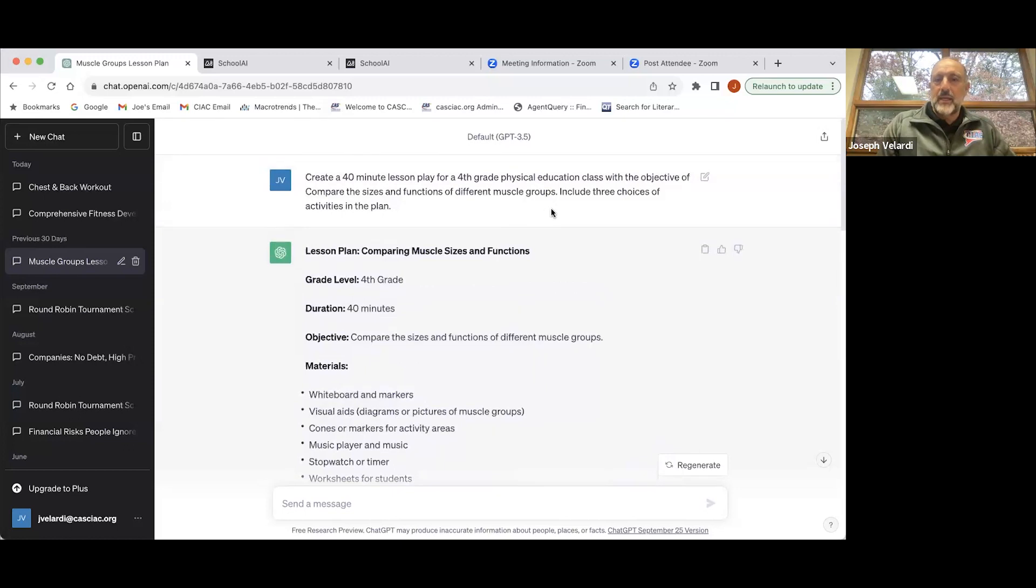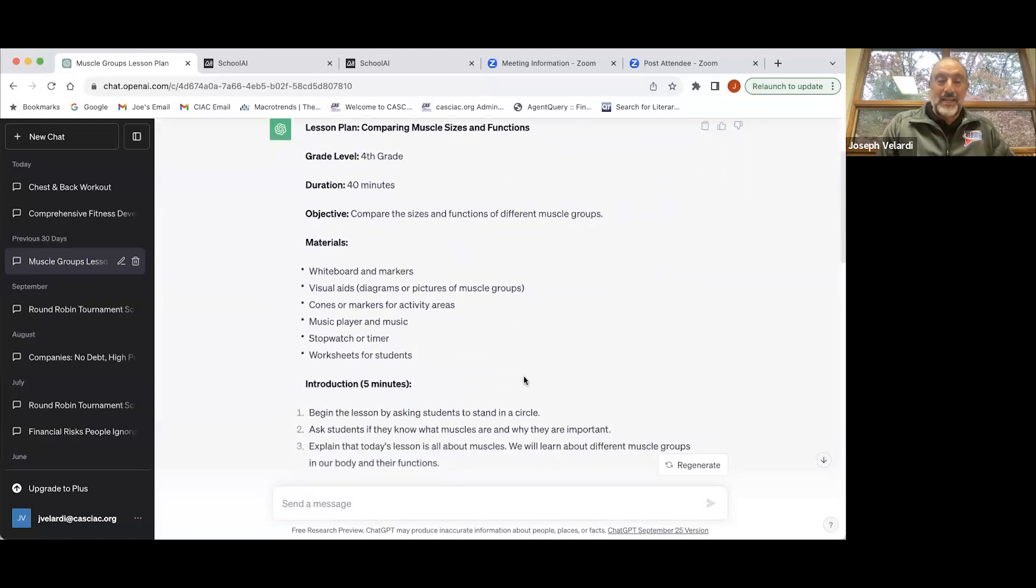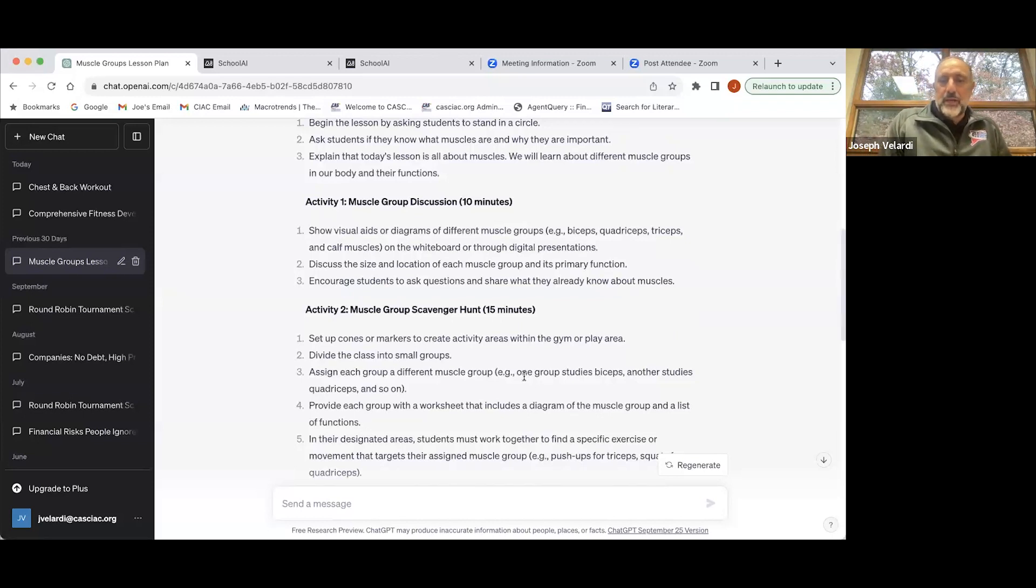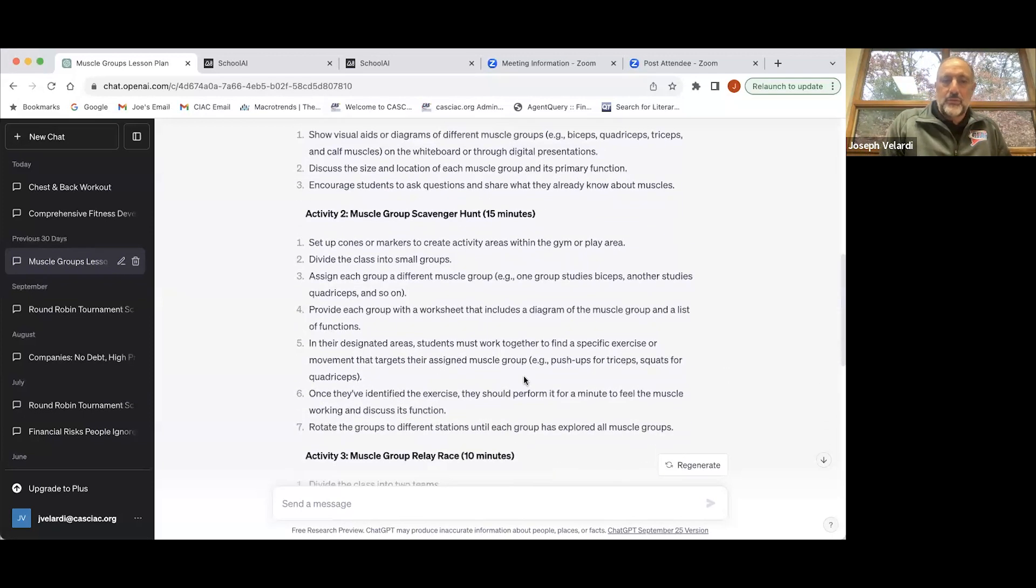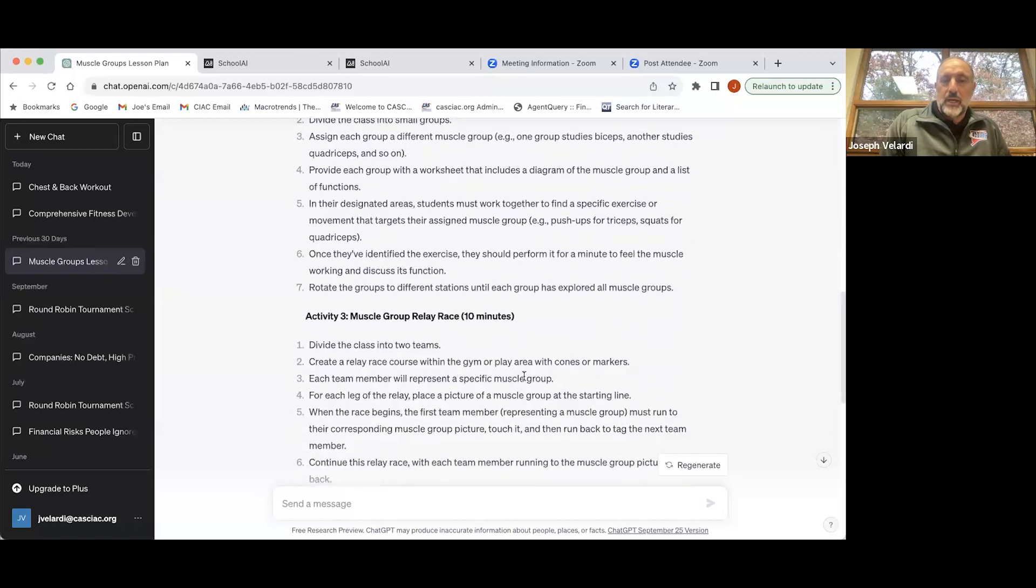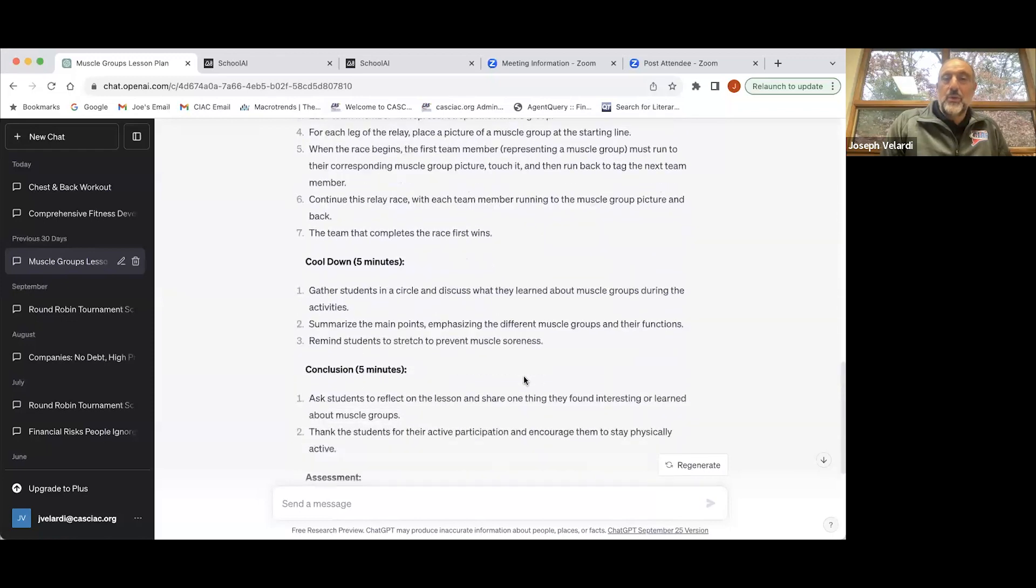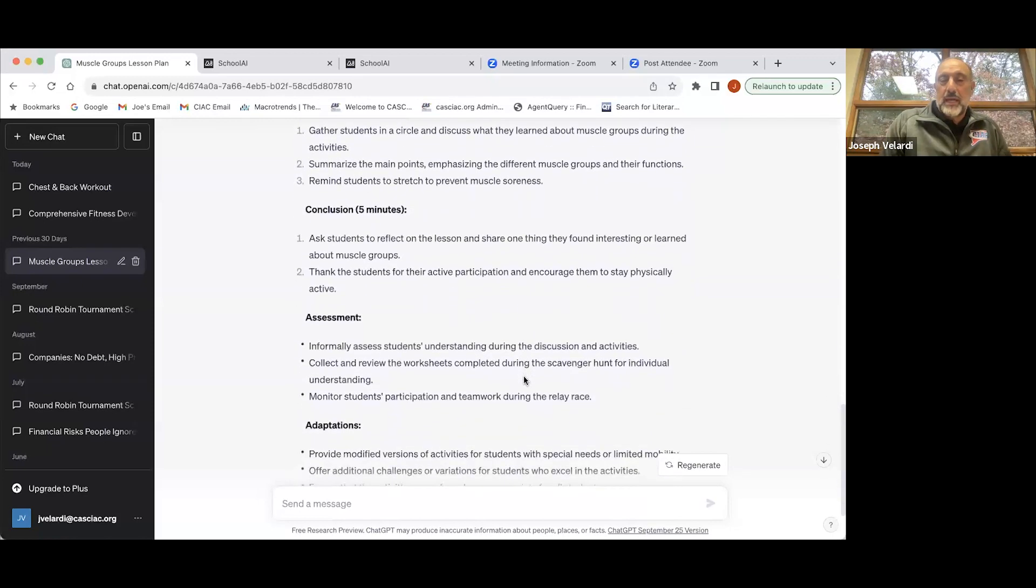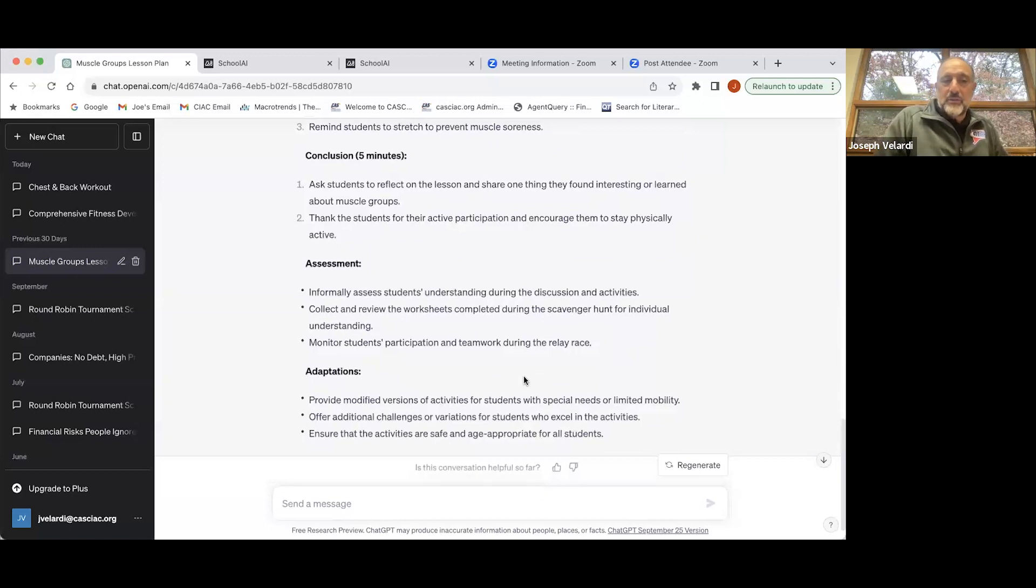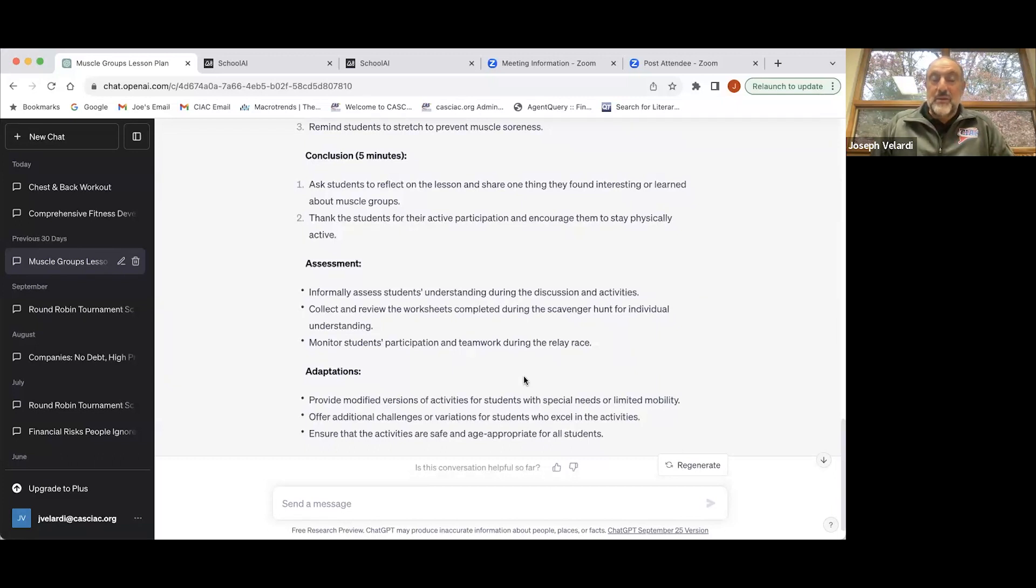So I went back and modified it to include three choices of activities in the plan. When I did that, I got a really good lesson plan about different activities that show fourth graders how to learn about muscles. Going through this, there were a couple of activities I would have modified, which is fine. I could swap out different pieces of equipment and came up with a pretty decent lesson plan, taking all of about 10 seconds to generate.